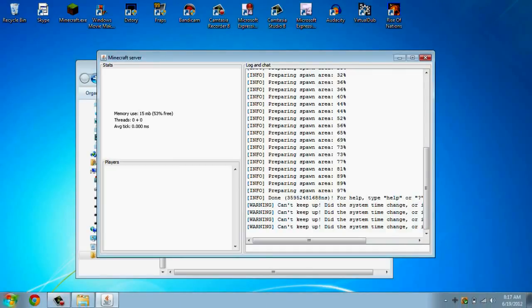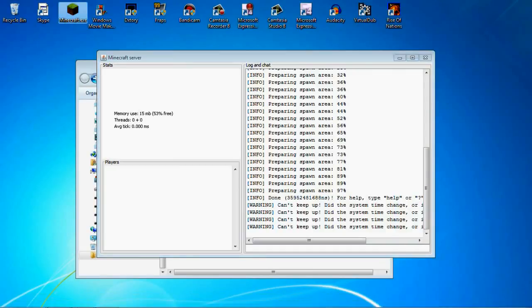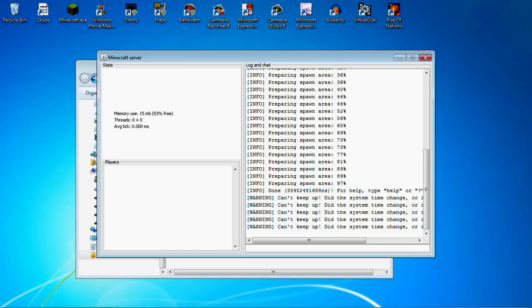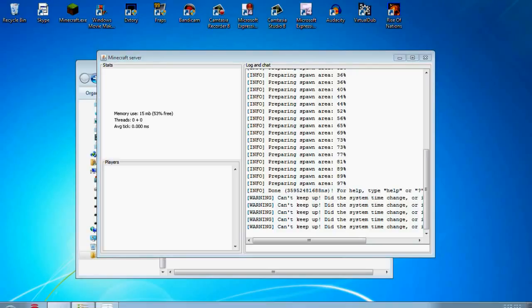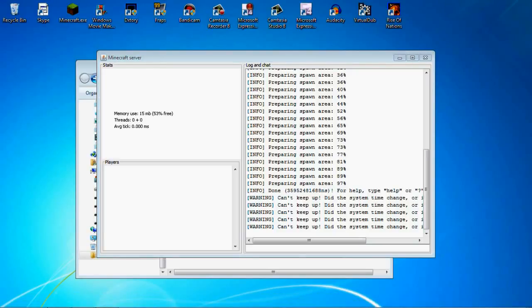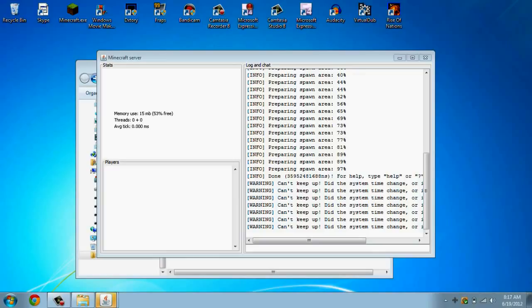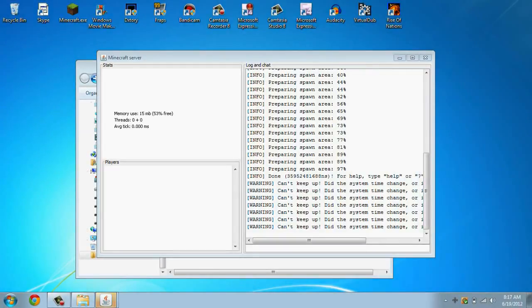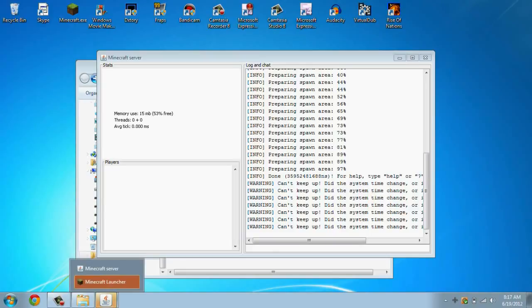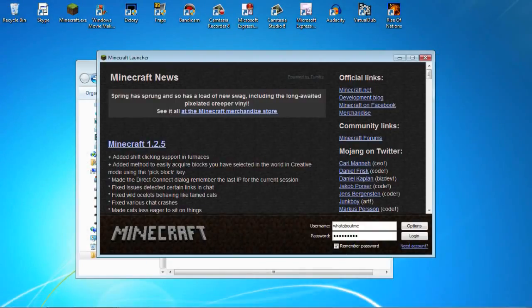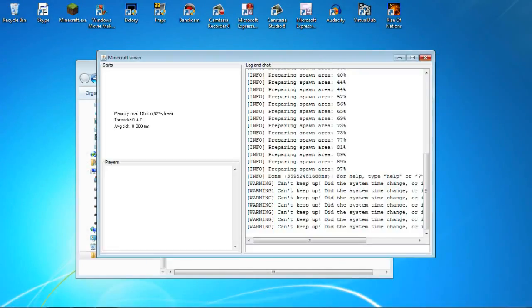Then you open up Minecraft. Alright, well, I can just explain it. When you're getting into a server, direct connect or adding server, the IP, you could, I believe you could either type in localhost or you can type in the IP address, the IPv4 address. Oh, either one's fine.